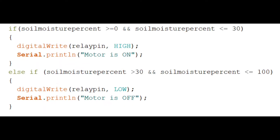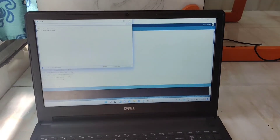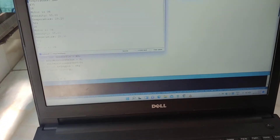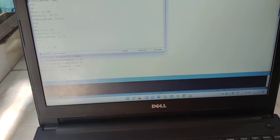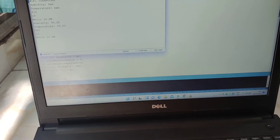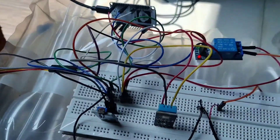These are the conditions to turn the motor on and off. When the WiFi connection is successful, temperature, humidity, soil moisture value, and motor status are updated every 2 seconds.